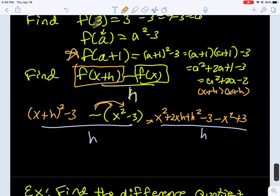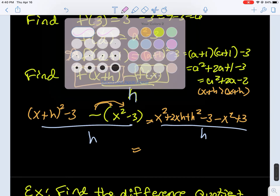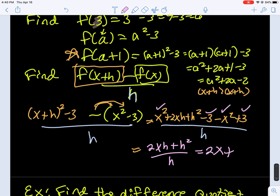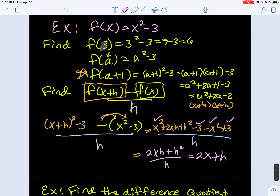Here's how you know you probably did the difference quotient correctly. Look at the top: x squared and negative x squared cancel out, and negative 3 and positive 3 cancel out. The only pieces left — 2xh and h squared — both contain an h. That's a really good indicator that you did your algebra right, because the quantity on top should be divisible by h. So if we divide by h, we get 2x plus h. That's the difference quotient for our first function.